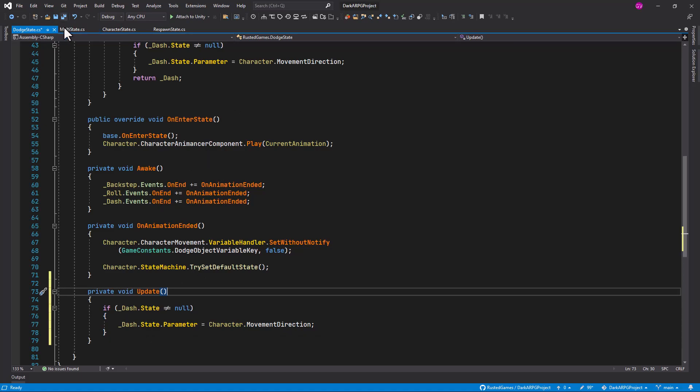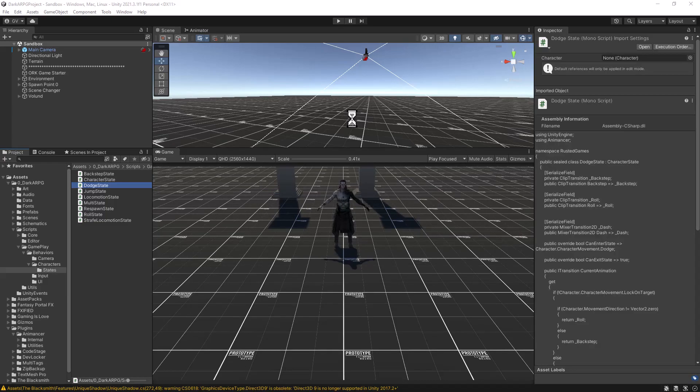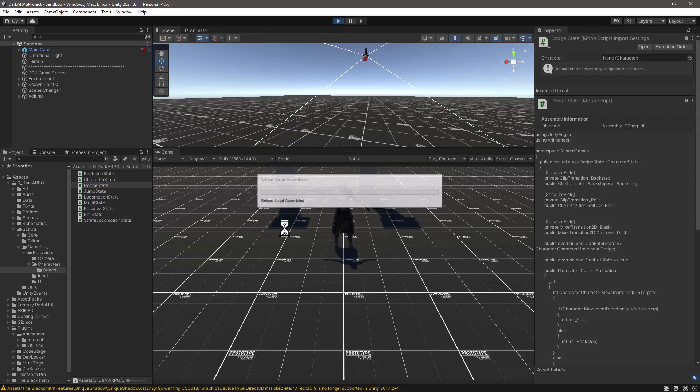Okay. And remember, the state machine will enable or disable this script. So we don't need to worry about performance issues in this case. So let's save the script. And let's go back to Unity, let it compile. And click on Play.